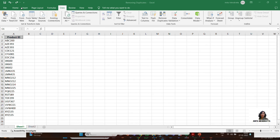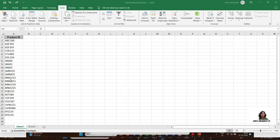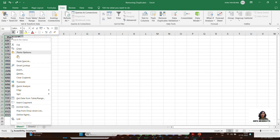Hello guys, today we are going to see how we can remove duplicates. This is my range for product IDs — I have different product IDs for different products like ABC200, EZY293, up till 24 rows, which means I have 23 product IDs. If I select this range and sort it...